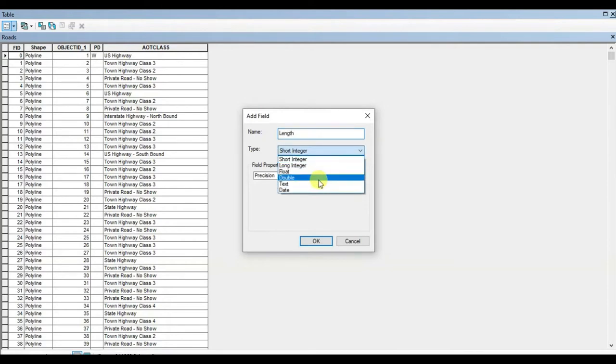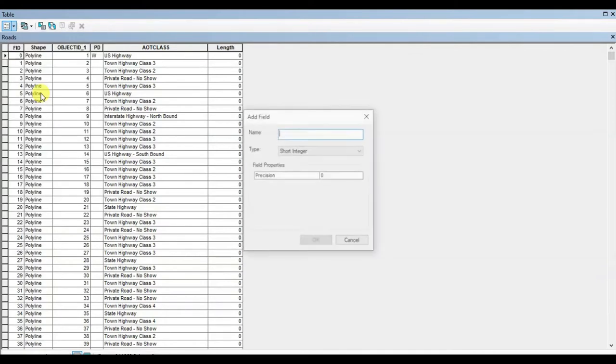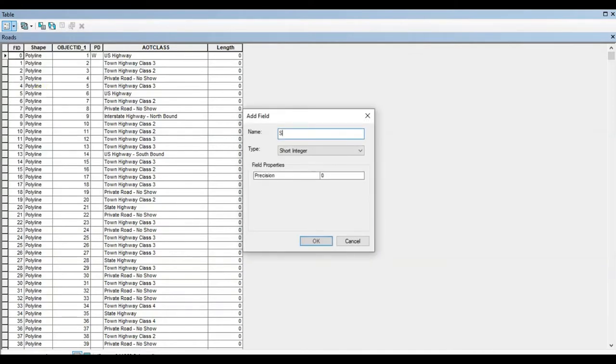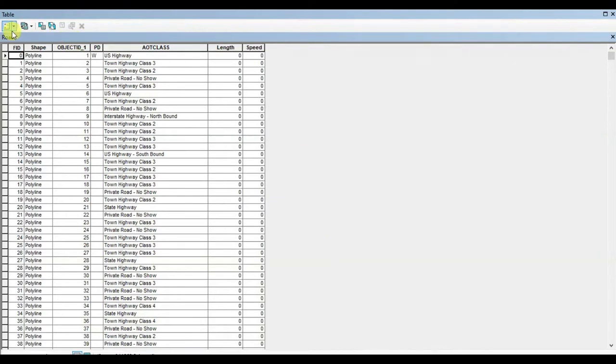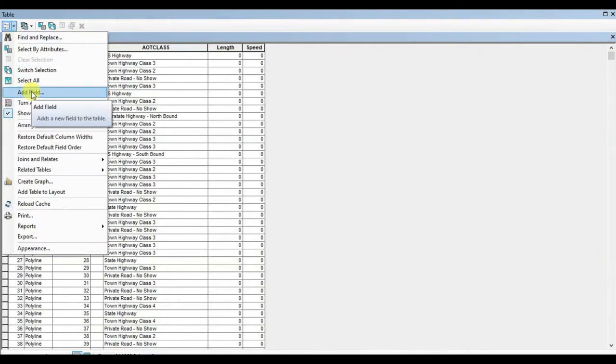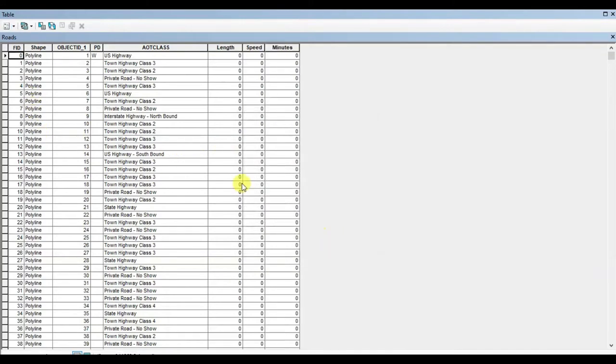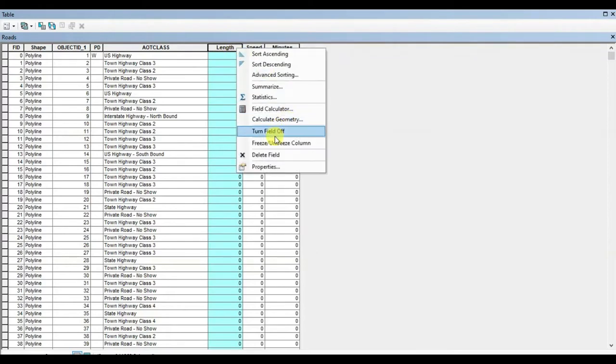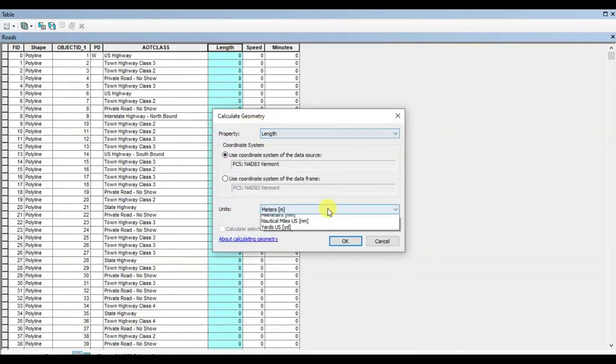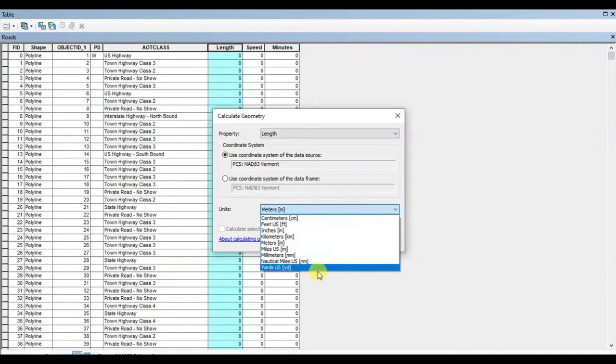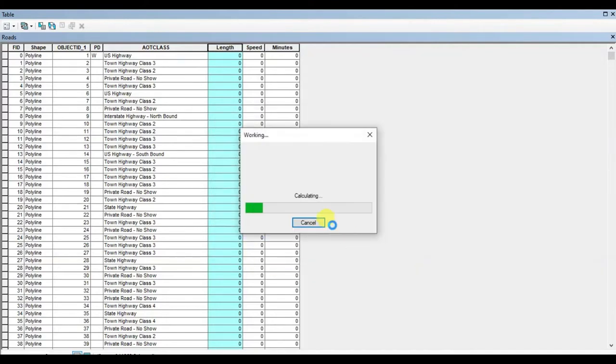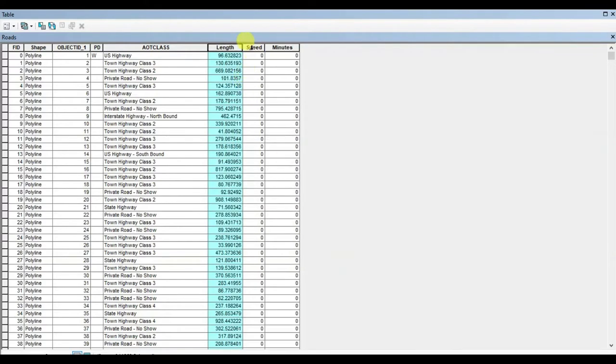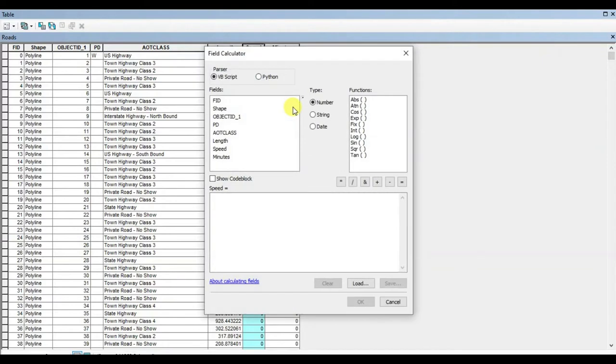Here we are going to add three fields. The first one will be length, the second one will be speed, and the third one will be time. We can name it as minutes. Right-click at the top of the length, go to calculate geometry. In the property, choose length.